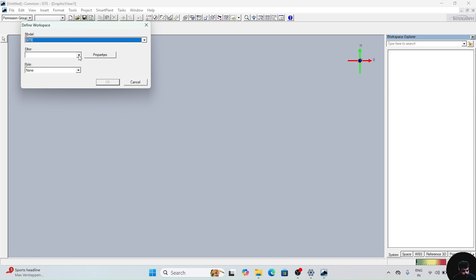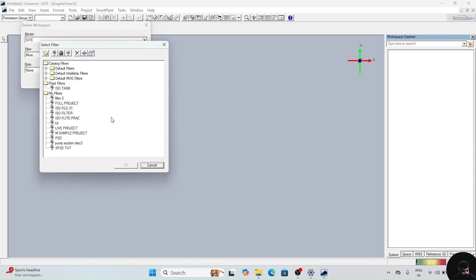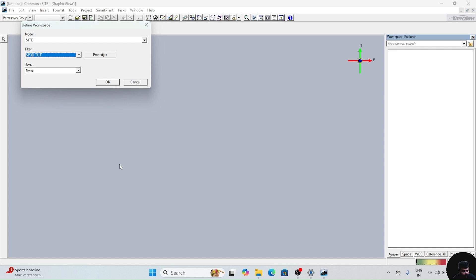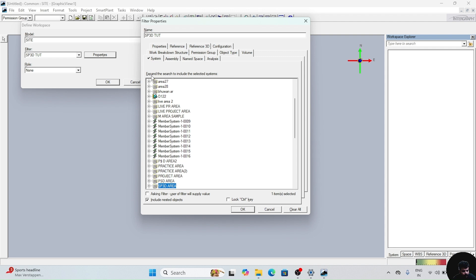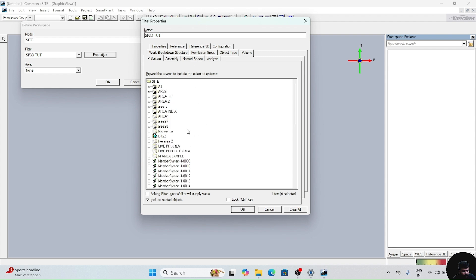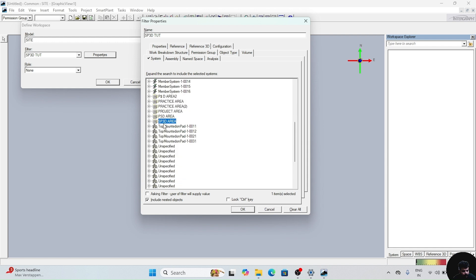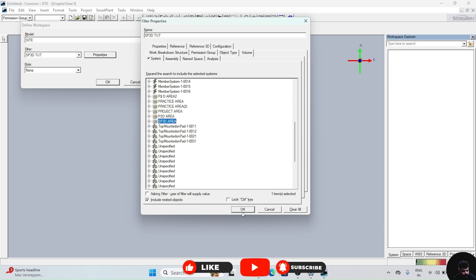In this, drag and go to more. Previously we have created this filter, we have to take this filter, click in and ok. After clicking ok, go to properties. This box will appear. In this box, first of all take this area which we have created in the previous video, and take the include nested option also, and click on ok.